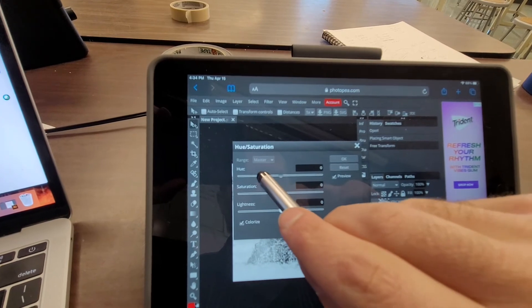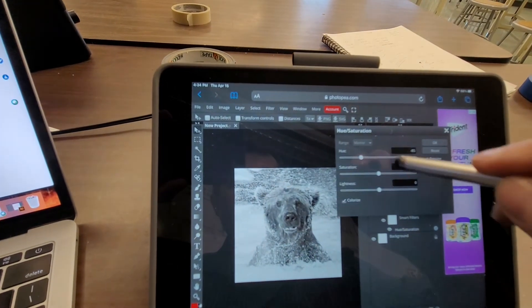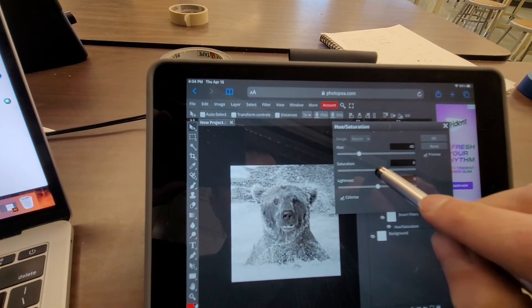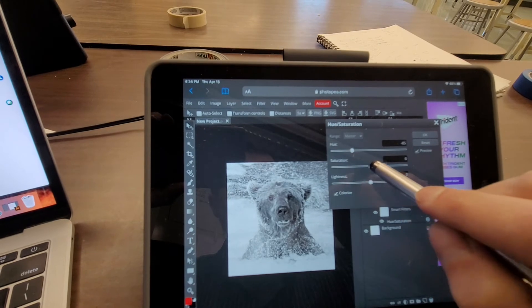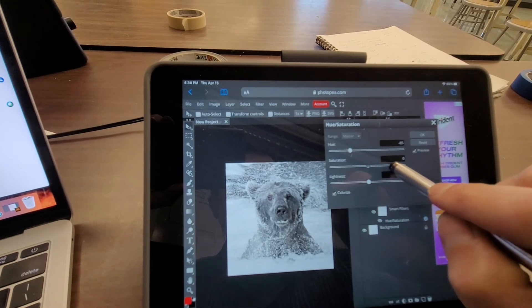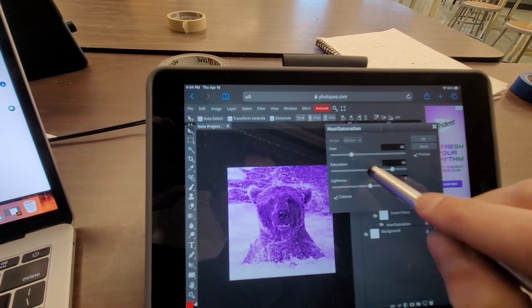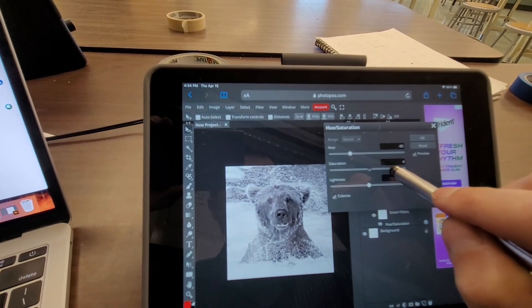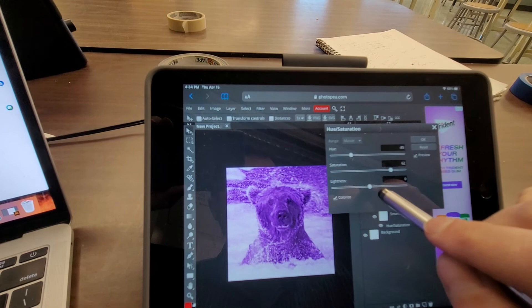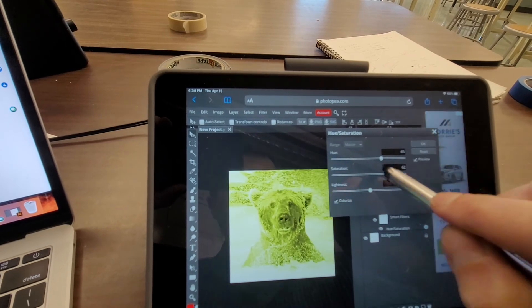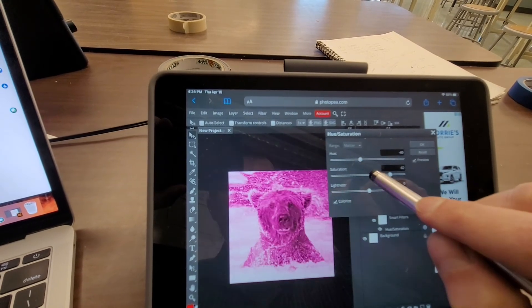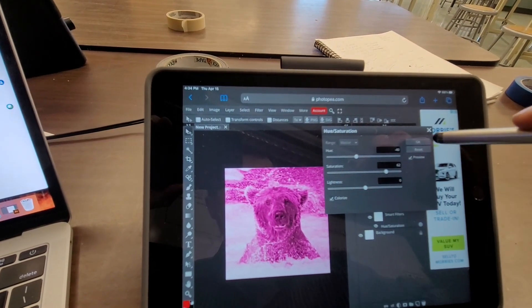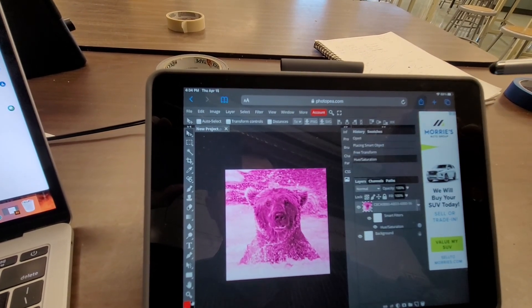Change the hue to whatever you want it to be. Saturation. So like I said, color doesn't really matter. Hit okay.